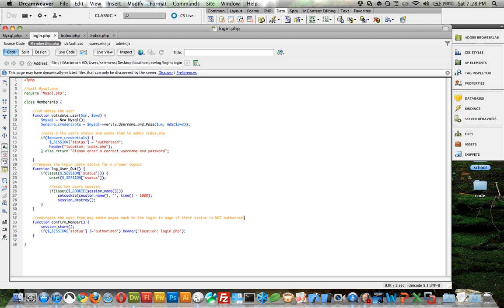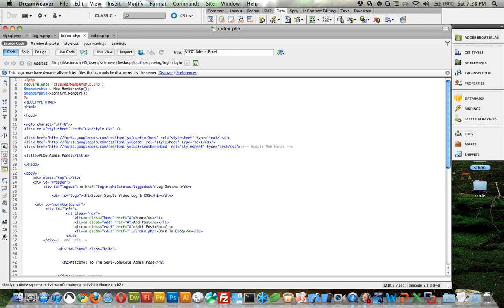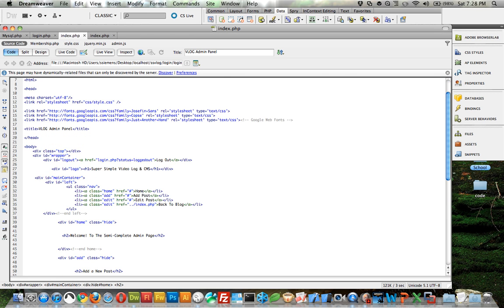And this right here is what's going to do that. This starts a new session and if status is not authorized then go back to login dot PHP. So basically that's how the membership works.